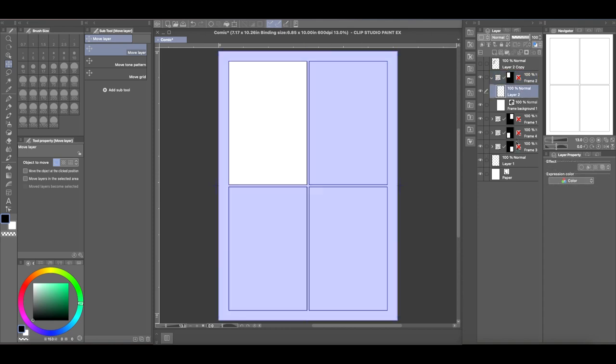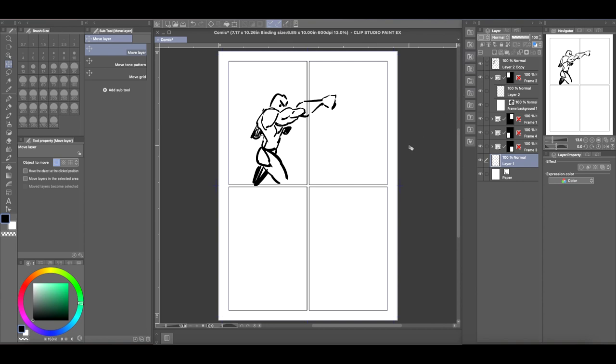Here I have a four panel comic book page, and I'm going to put a drawing in the first panel, but it's going to pop out to the second frame.